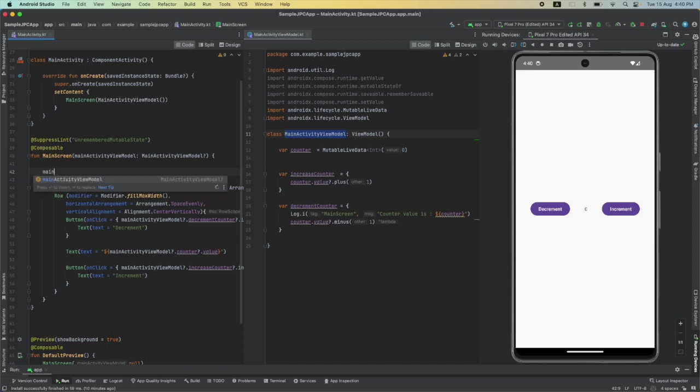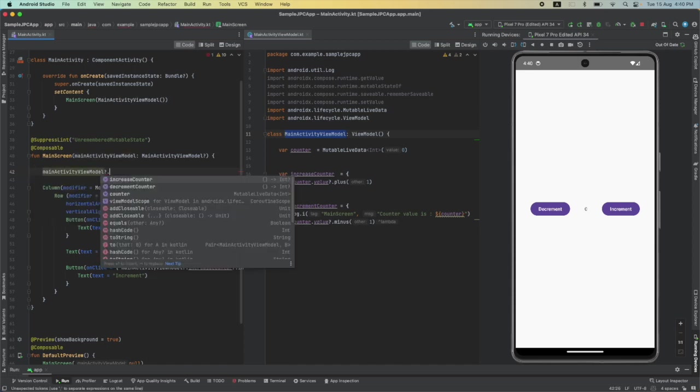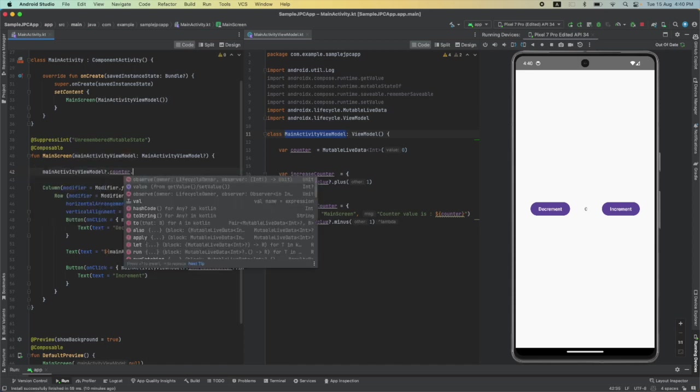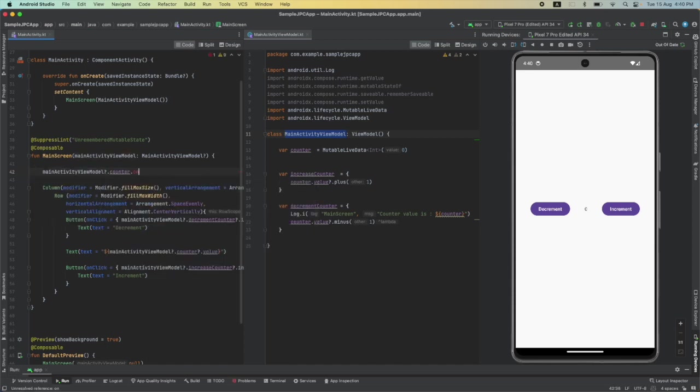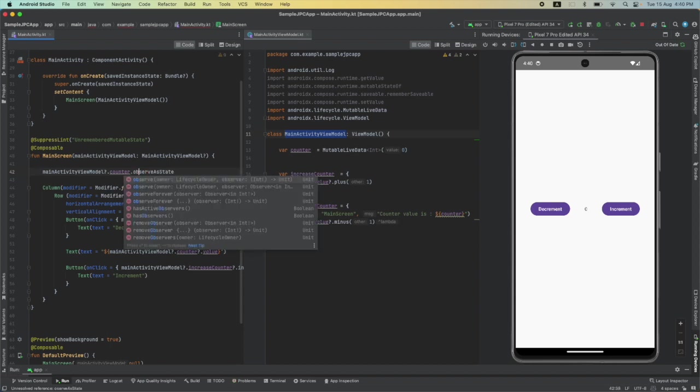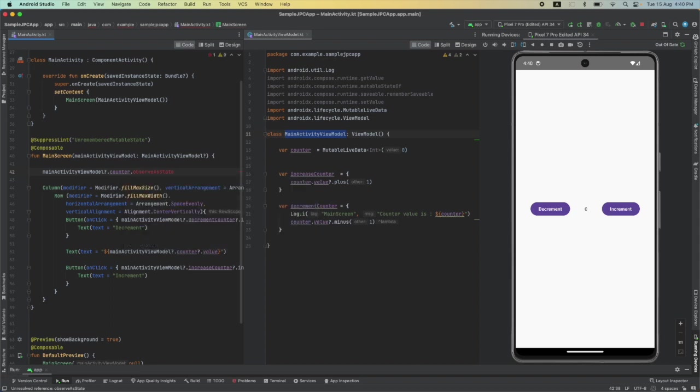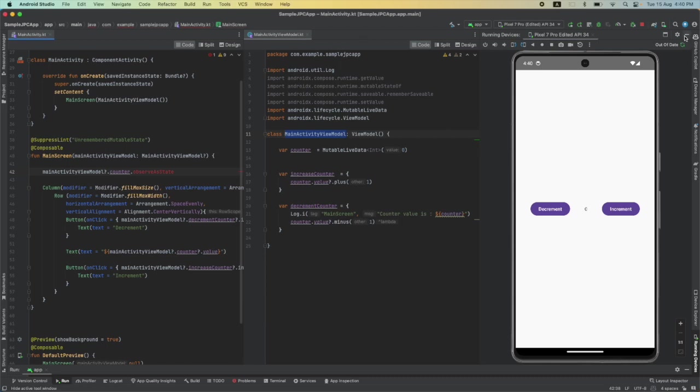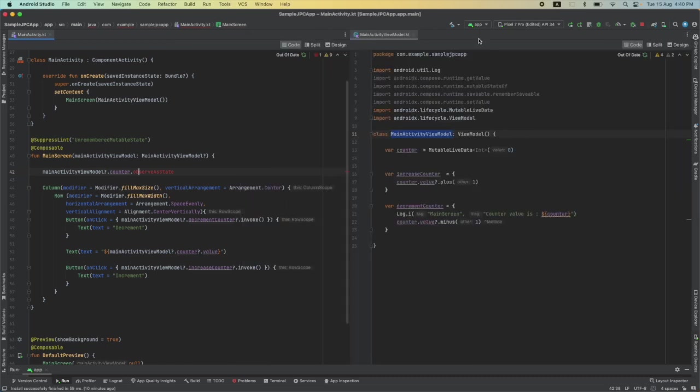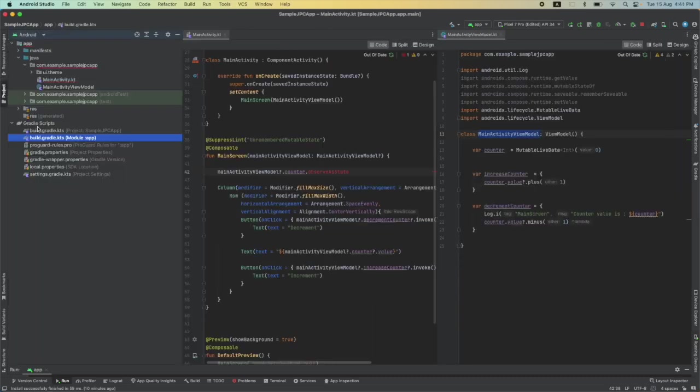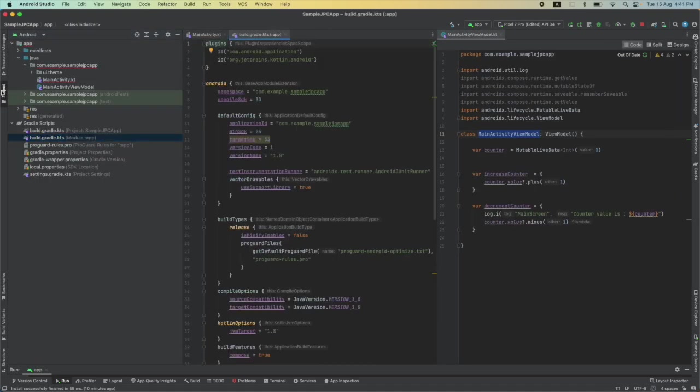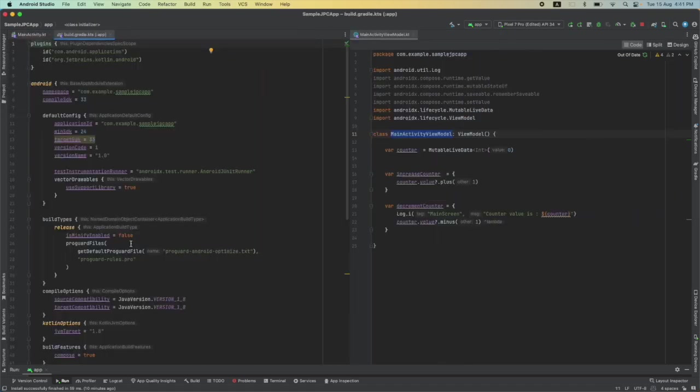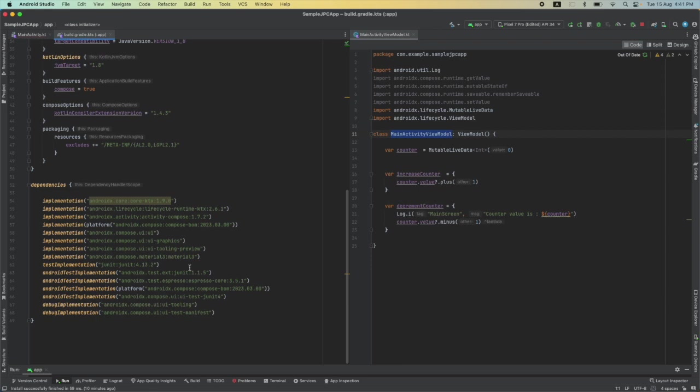Now to do that, mainActivityViewModel.counter.observeAsState. Oh okay, I think we are not finding it because we have not added a relevant dependency. So let me add that. We have a dependency called compose-runtime-livedata that needs to be added. Let me just go here to the Gradle file and check whether it is there or not. I think it's not there.